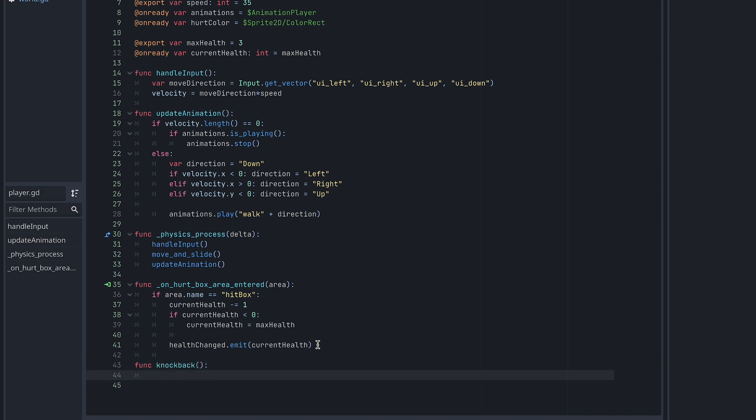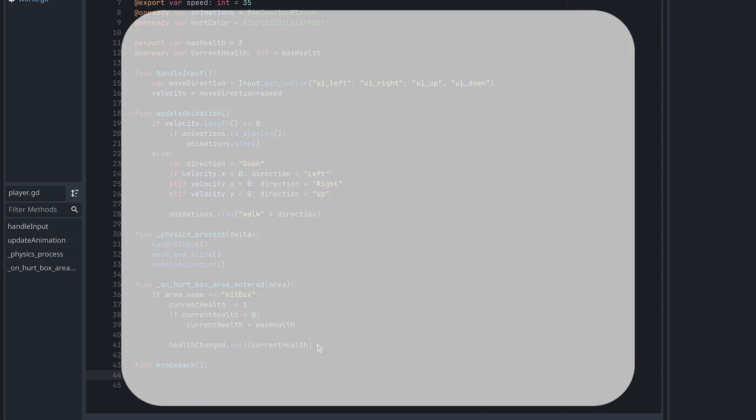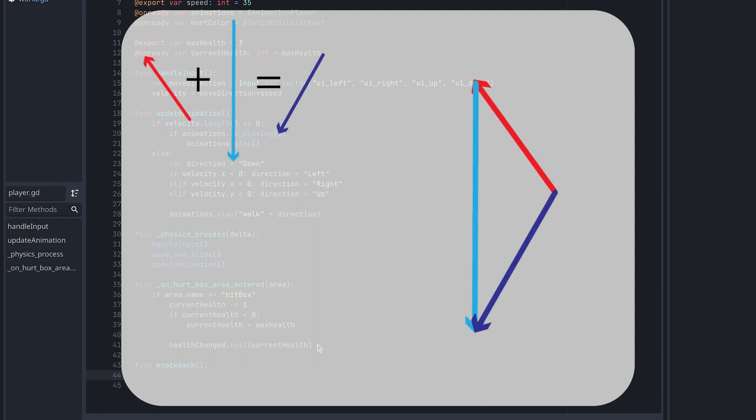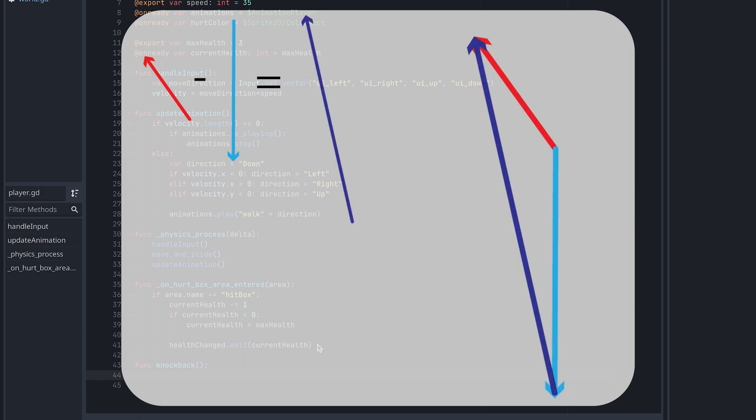Now we need to figure out what direction the knockback should move the player in. Velocities are stored in 2D vectors in Godot. For those of you who don't really know much about vector math, you can just think of a vector as an arrow of a certain length pointing in a certain direction. And adding two vectors together results in a new direction, and the same goes for subtracting two vectors. We will need this later on.